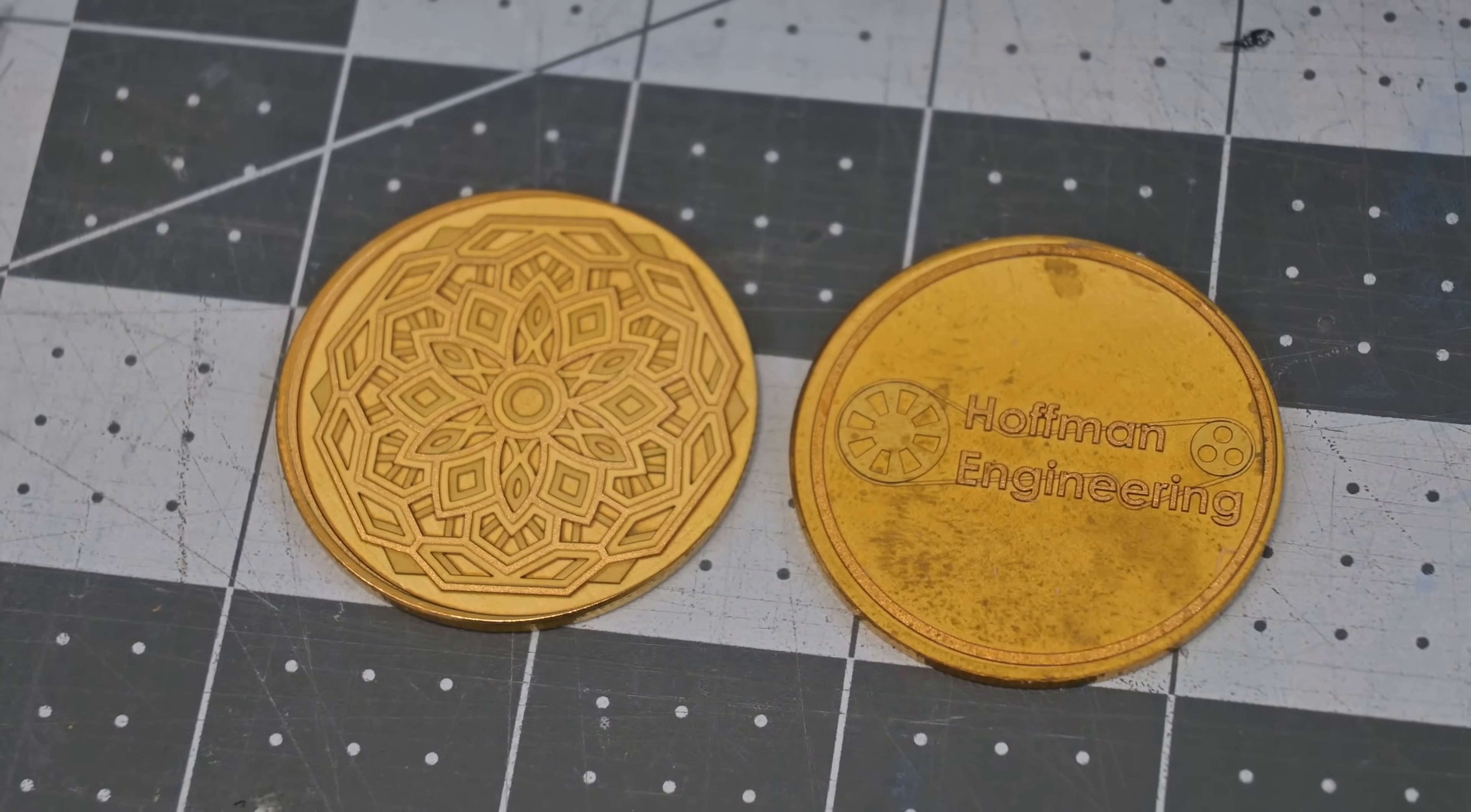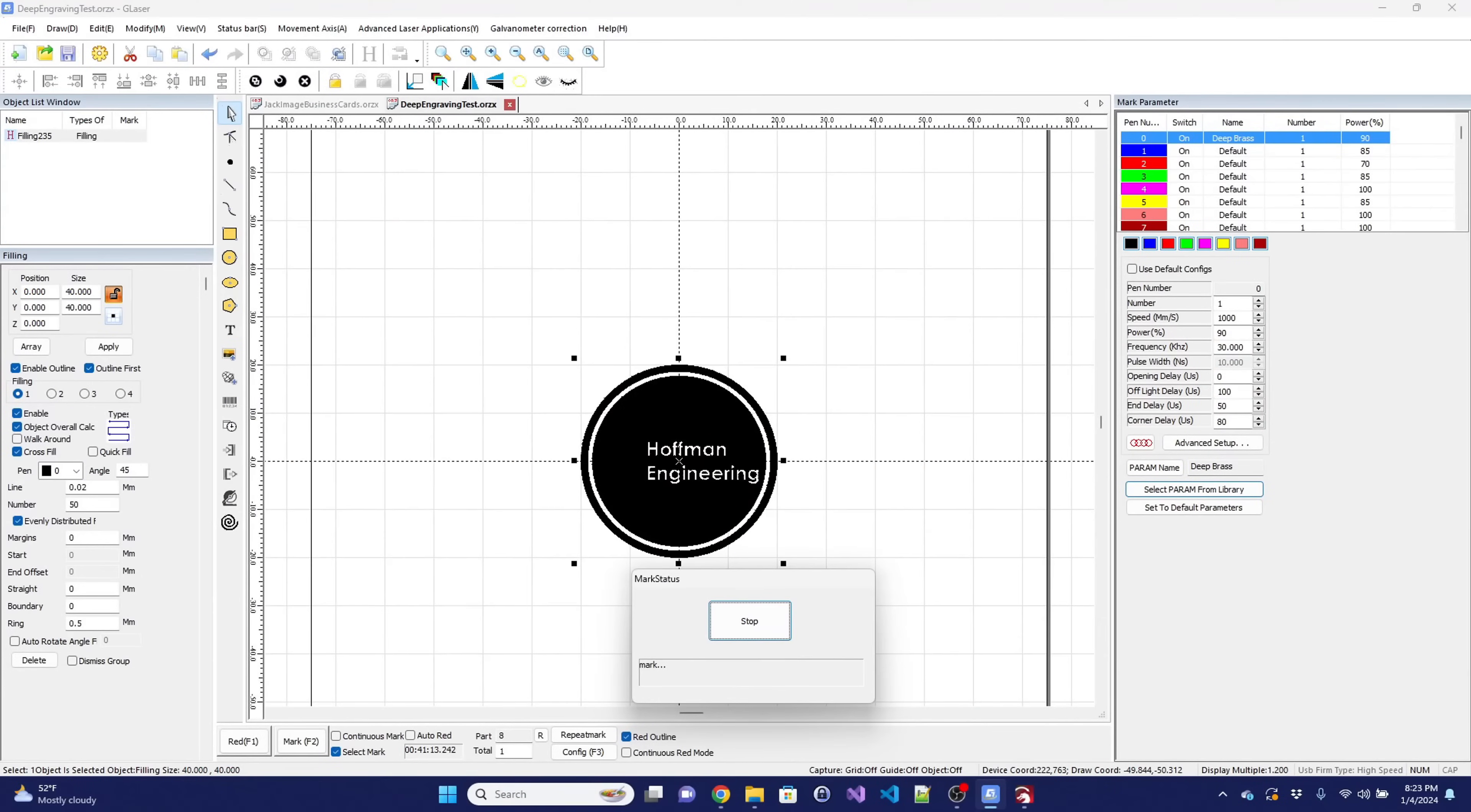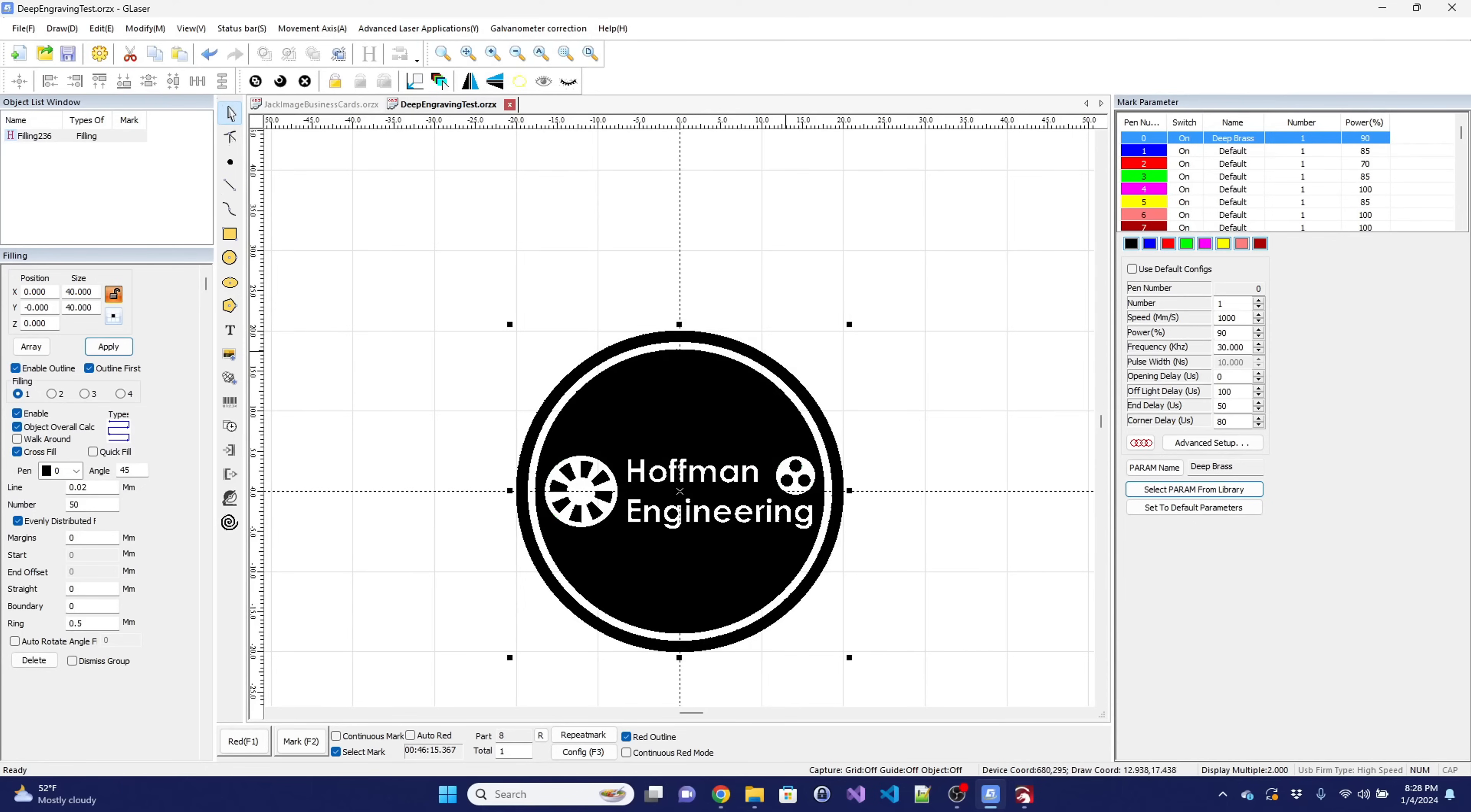G-Laser also does not support 3D sliced engravings like Lightburn does, so you cannot import a grayscale image and have it automatically adjust the number of passes to create the 3D effect. I ended up making my layers by hand.